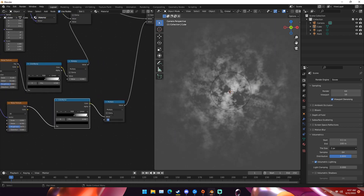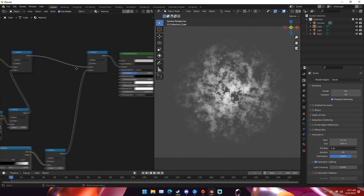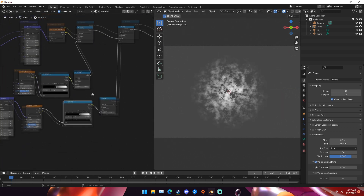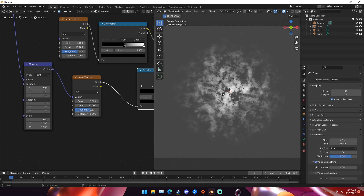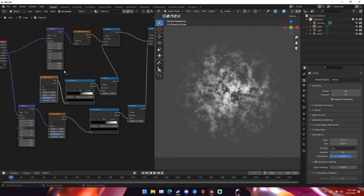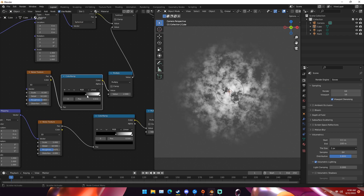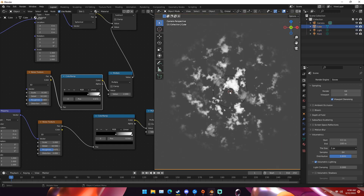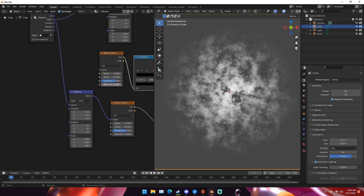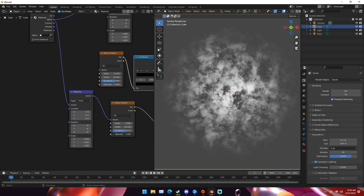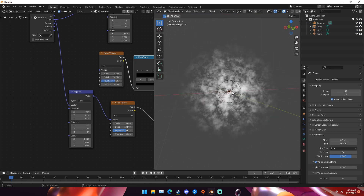Now we can increase these multiply values to make it a little bit brighter. Just adjust these details and all that good stuff — you can generally just play around with these noise textures. Play with the distortion a little bit as well. So now we have something like this — it's looking very cloud-like, looking pretty nebula-like.